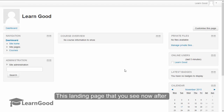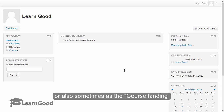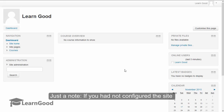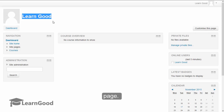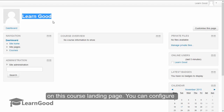This landing page that you see now after logging in is called the 'my courses' page, or sometimes the course landing page. Because it is our very first login, we have not yet created any courses. If you had not configured the site name during installation, only for the very first time you will be redirected to the site details page after logging in. Once you have set the details you will come back to this page. You can configure site details at any time, as you will see in a later lesson.